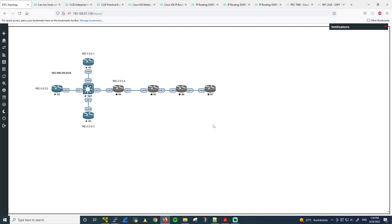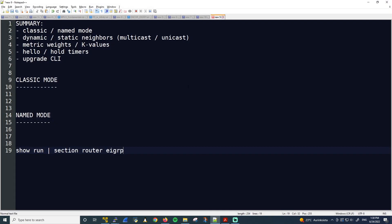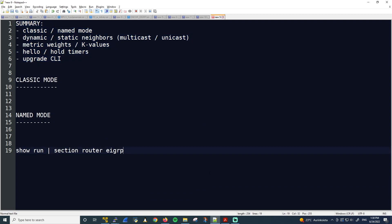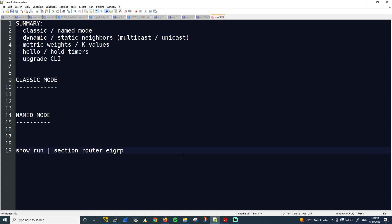Let me pull up my notepad quickly. Here's what we covered during that live study session up the top here. In this video, we'll focus on classic and named mode. We'll do basic EIGRP configuration using both methods. So we'll do classic mode on R1 and named mode on R2.